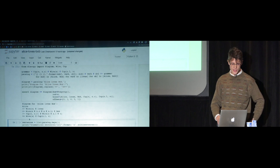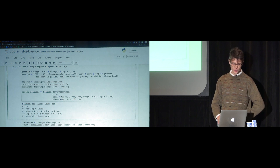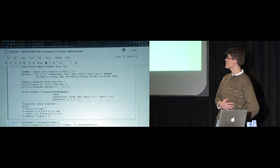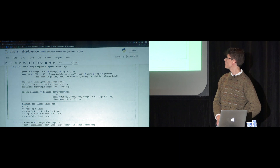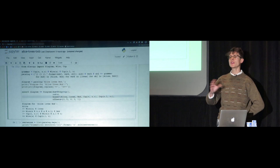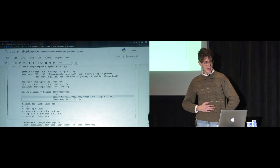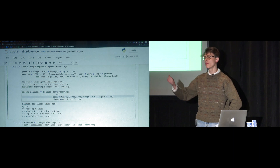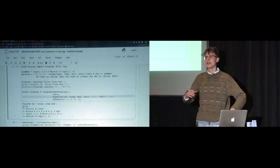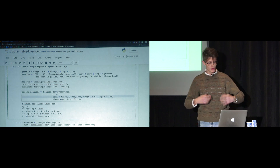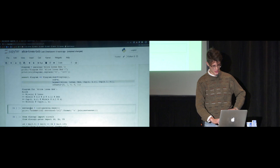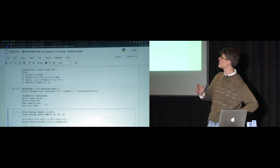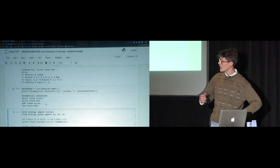Under the hood, a diagram has a domain type — here the empty type — and a codomain, which is sentence. Then you have a list of boxes and a list of offsets telling where to put each box in the diagram. That's why instead of Alice tensor loves tensor Bob, you get one line for each — it's a strict monoidal category, so you have to do the interchanger by hand. If we print the list of grammatical sentences, we get: Alice loves Alice, Alice loves Bob, Bob loves Alice, and Bob loves Bob.